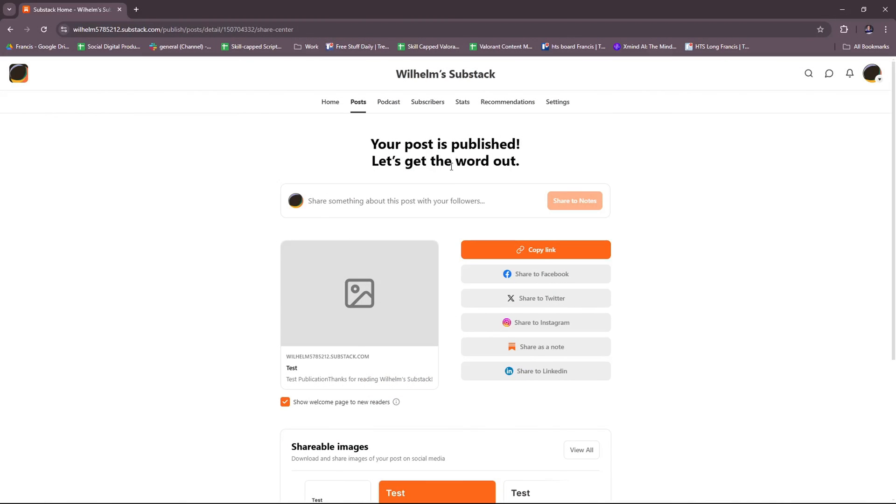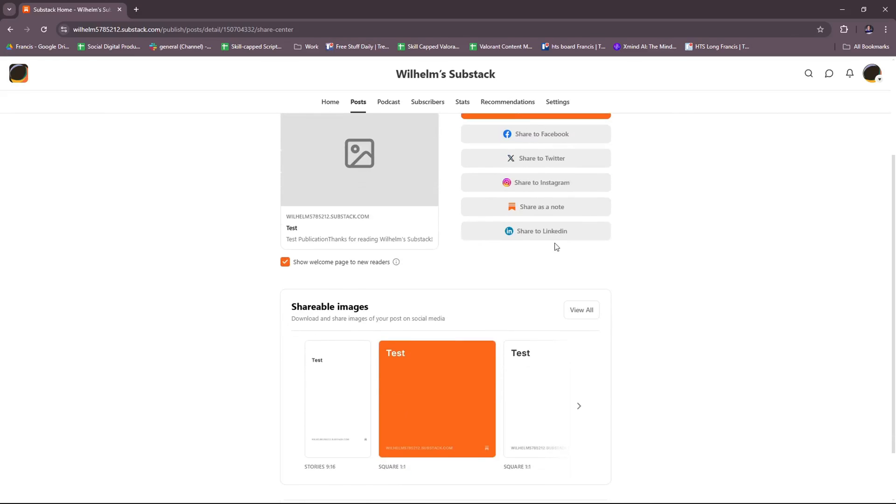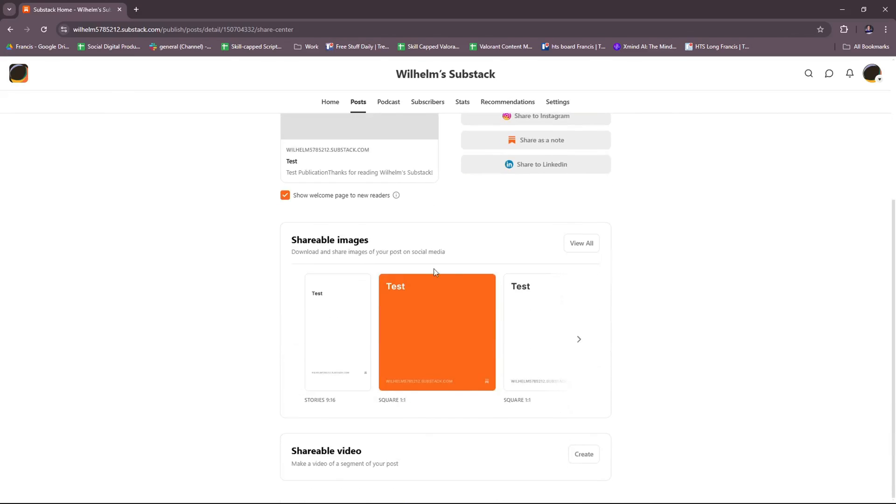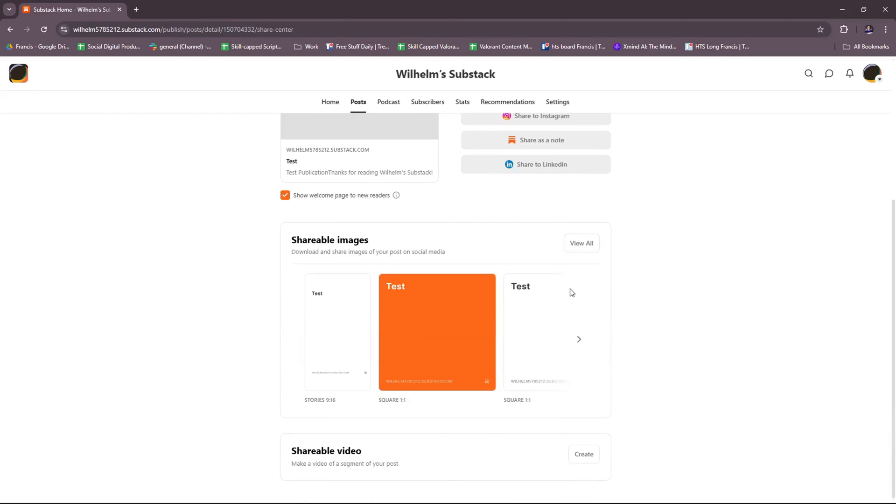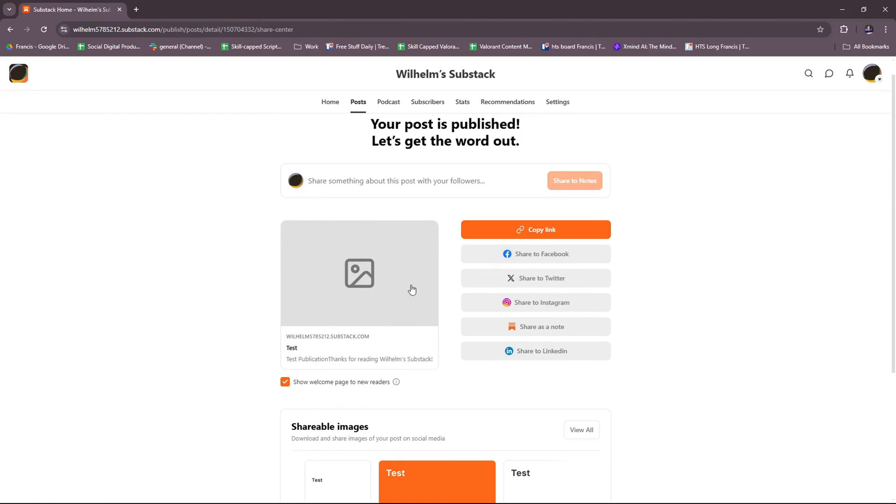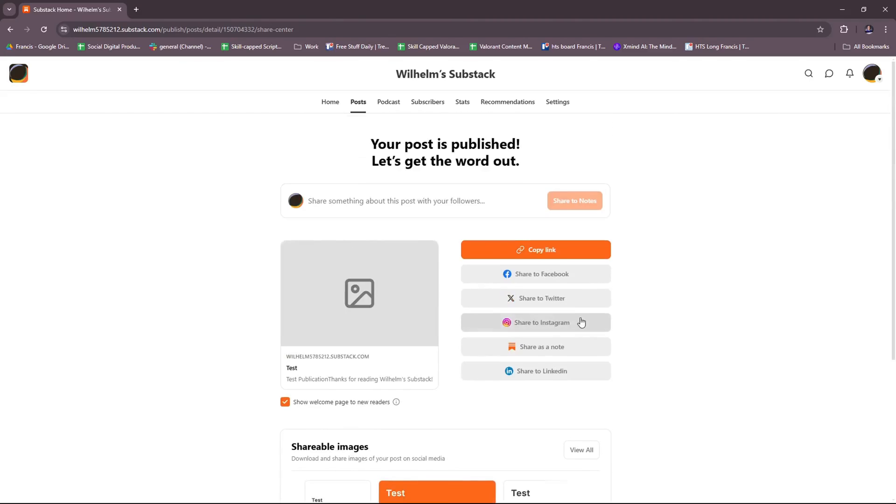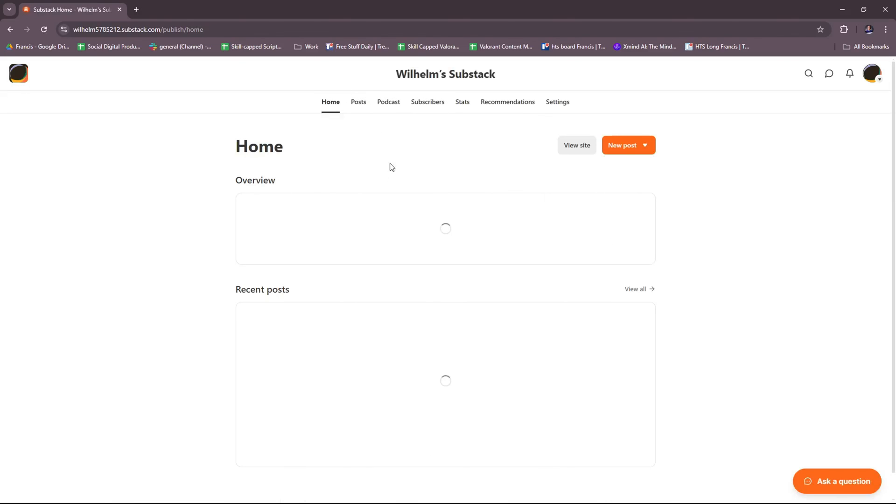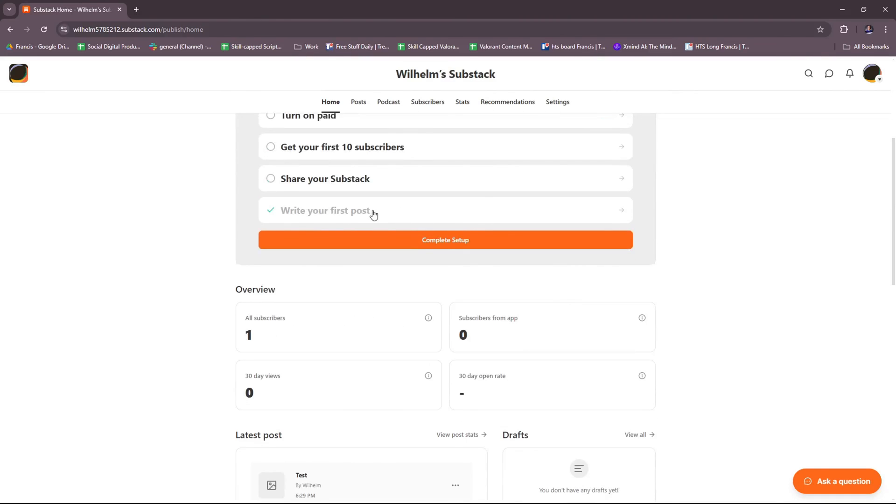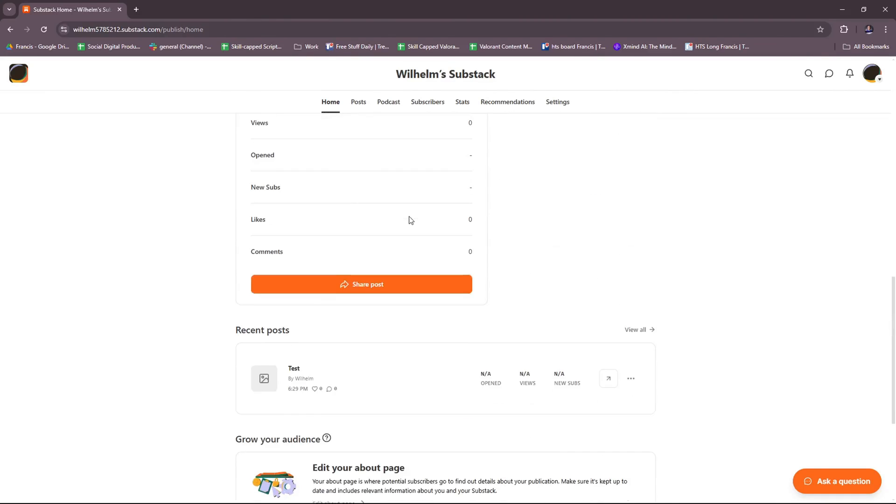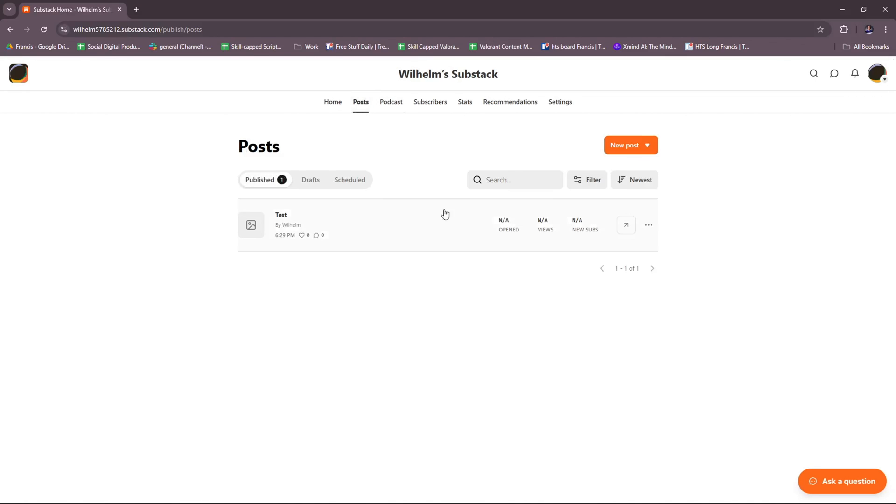And here, our post is published. We can copy it and share it to the following social media. Basically, that's our test post. We can also upload an image to make it look more presentable. We're going to head back to our home to check our dashboard. We've written our first post, and basically we're back to the dashboard again. In case you want to manage your posts, you can click on posts right here. And you can see all the posts or publications you currently have, as well as your drafts and schedule.